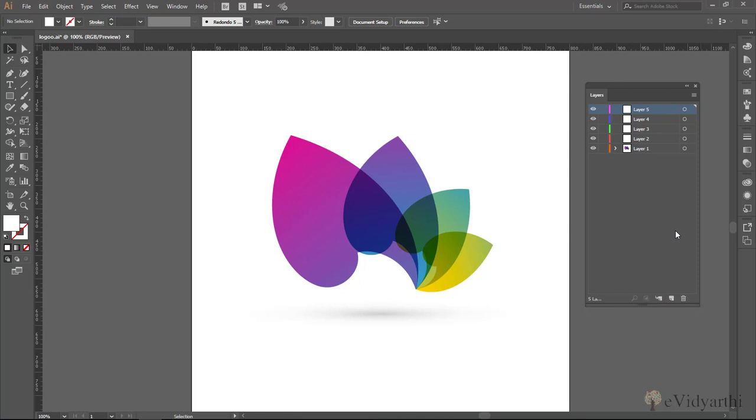And now you will see the name of this is like layer 1, layer 2, layer 3, layer 4, layer 5. But it is not necessary that it is always like this. So you can also rename it.